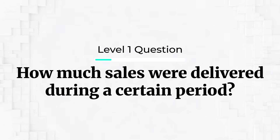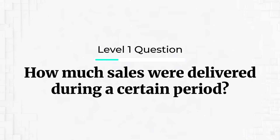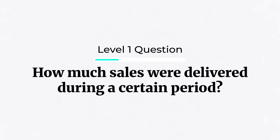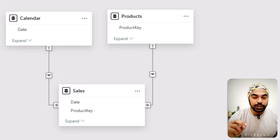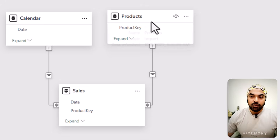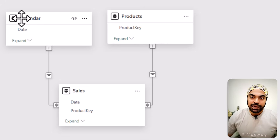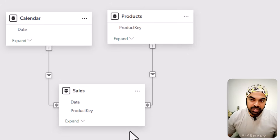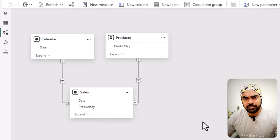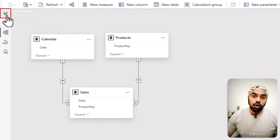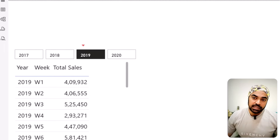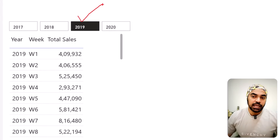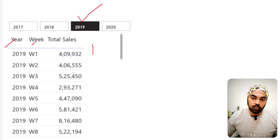Let's start by looking at the data model and answering the level one question. We have the calendar table, the products table — two dimension tables — and the sales table. Pretty standard data model, nothing unusual. On the visual side, I've made a simple slicer for year, and then we have year, week, and sales.